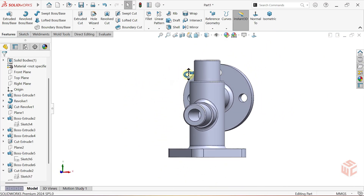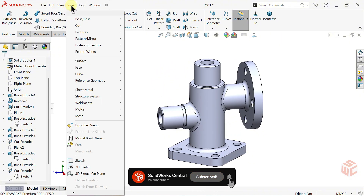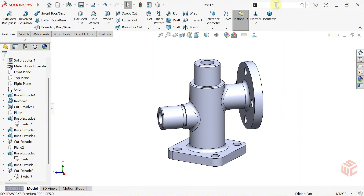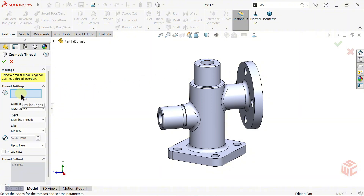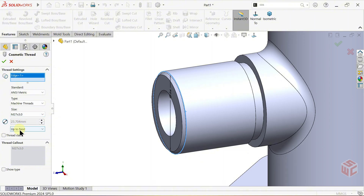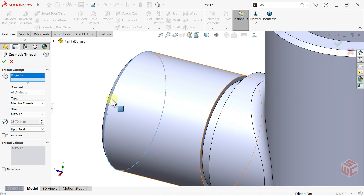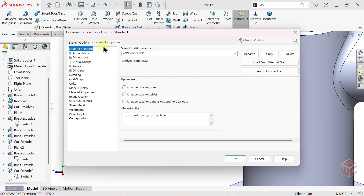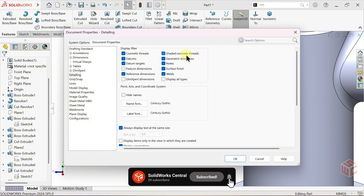Now we'll use the Cosmetic Thread feature. To access it, go to the Insert menu, open the Annotations tab, and select the Cosmetic Thread option. Alternatively, you can quickly find it using the Search Commands box. In the Circular Edges box, select the circular edge of the cylindrical feature where the thread will start. For the Standard, make sure ANSI Metric is selected. For the Type, choose Machine Threads. Set the Size to M27 by 3.0. Finally, set the End Condition to Up to Next — this means the Cosmetic Thread will be applied from the selected edge up to the next edge. Click OK to confirm. To make the threads visible, go to Options. Under the Document Properties tab, open the Detailing section. Enable Shaded Cosmetic Threads and click OK.